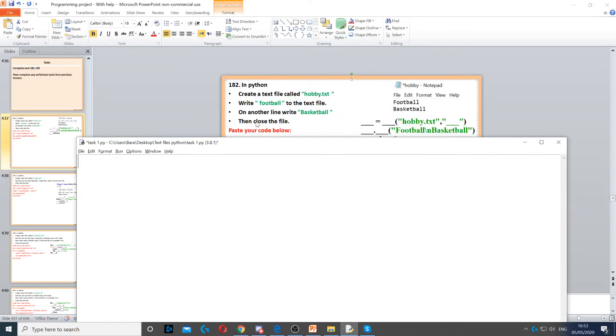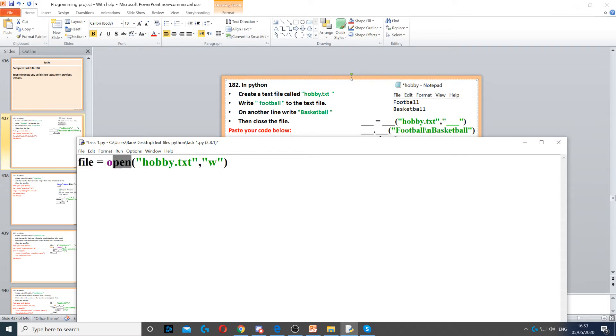In this question we need to create a text file called hobby.txt. So first we need to create a file handler, and then we use open to create the file.